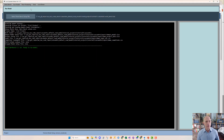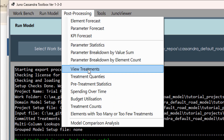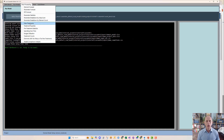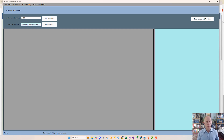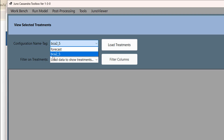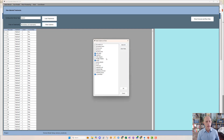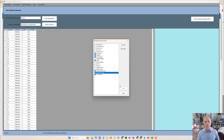I'm going to go to post-processing. The first tool I'll look at is View Treatments, which is basically just a list of the treatments that have come out of the model. I'm going to focus for this video on the configuration called BCA — that's for benefit-cost analysis — with a 2.5 million budget. I click here to load the treatments, and there they all are. I can also select more columns to display, for example the treatment category, the comment related to the treatment, and the reason for the treatment.